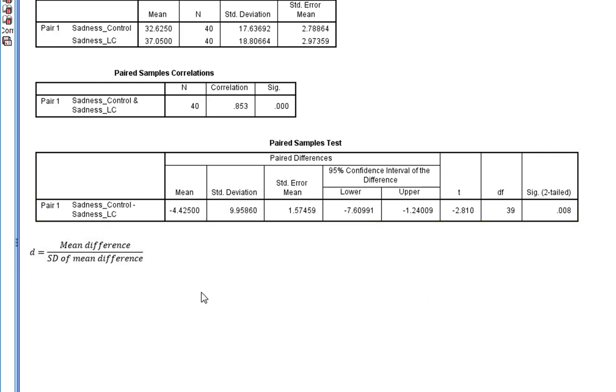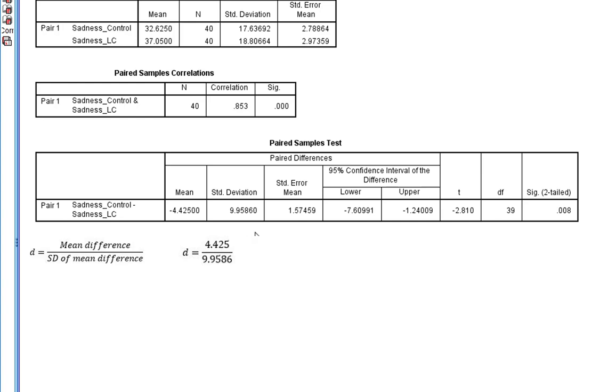So using this data here, we can get this formula. So Cohen's D is 4.425 divided by 9.9586. If we do that, we get Cohen's D of 0.44.